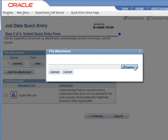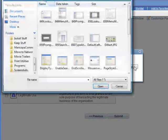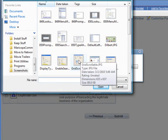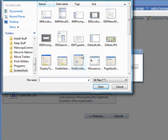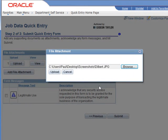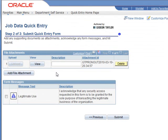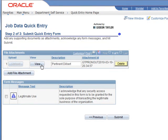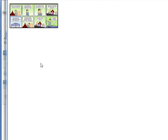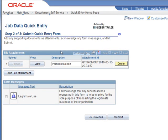So if we click the upload button, we can easily attach our favorite Dilbert to our quick entry form. Give it an appropriate description. And now the file attachment, when we get to the point where we're passing this around through an approval process, all the viewers or all the approvers will be able to pop it up and see our Dilbert.